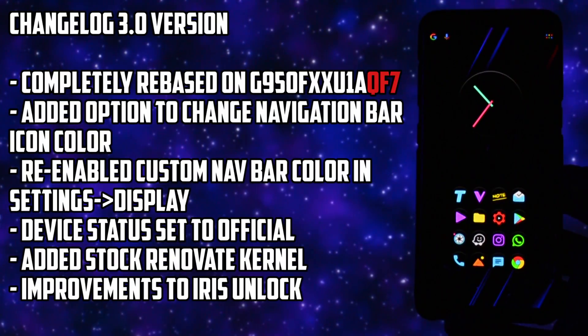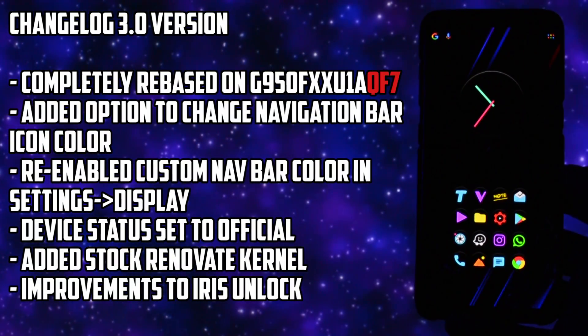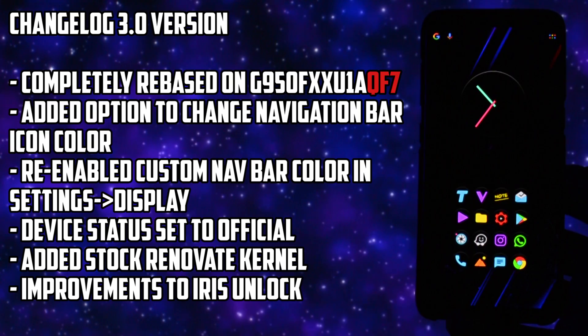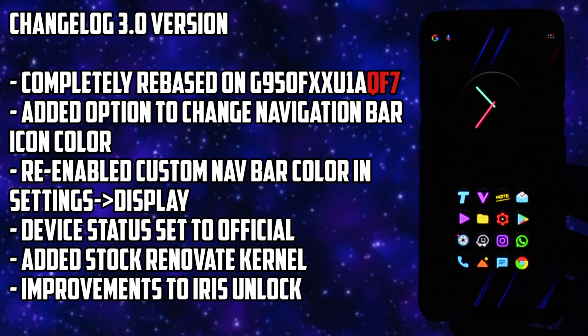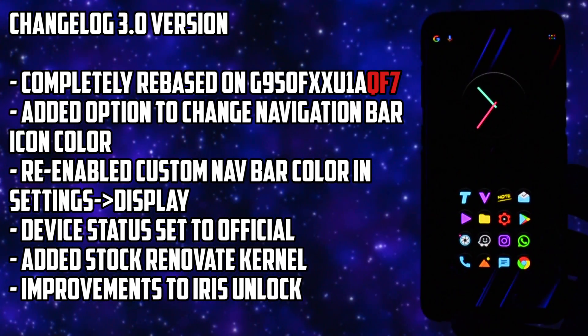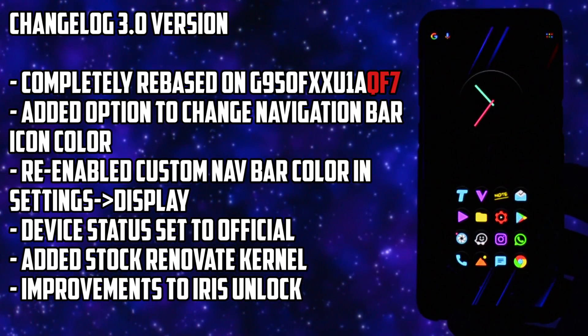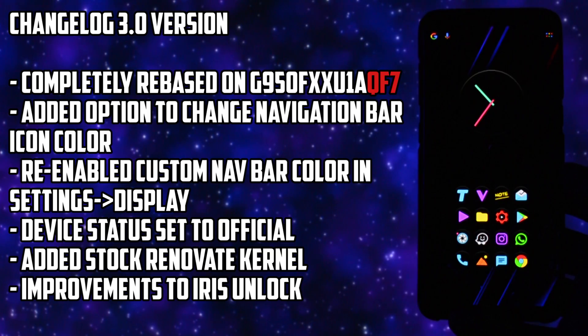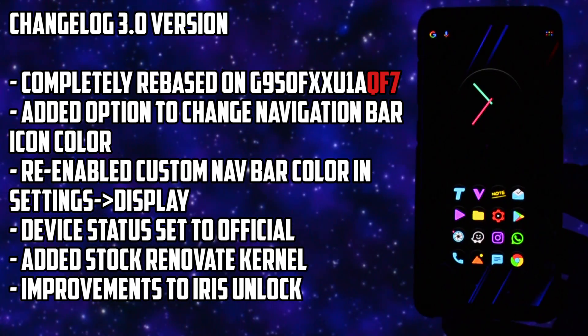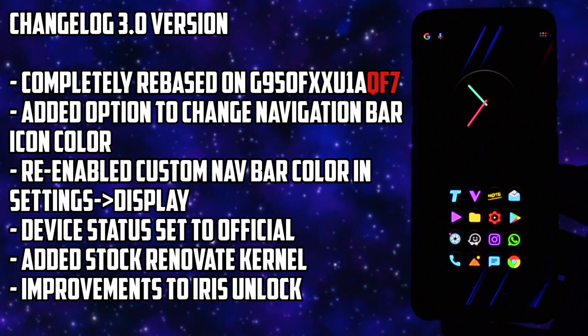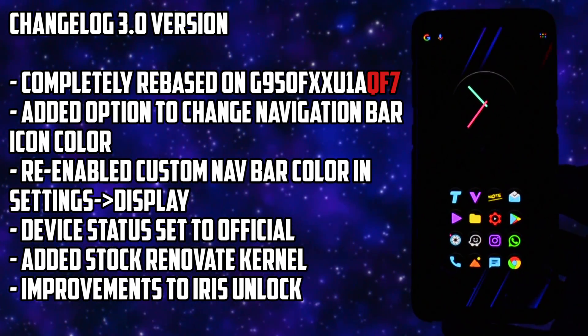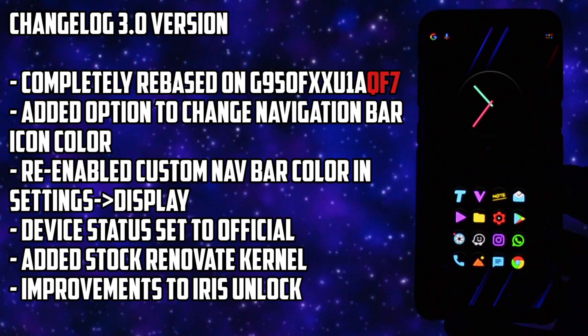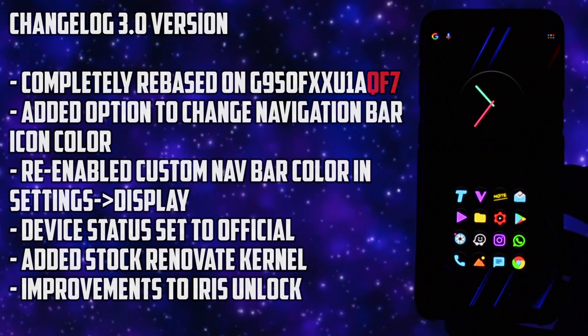Here are some features extracted from the changelog of this new 3.0 version. The ROM is completely based on QF7 official firmware and Renovate team added some interesting goodies which are displayed right now on the screen. By far, since I'm a theming maniac, the most interesting one to me is the ability to change the navigation bar icon color, we'll check that later.